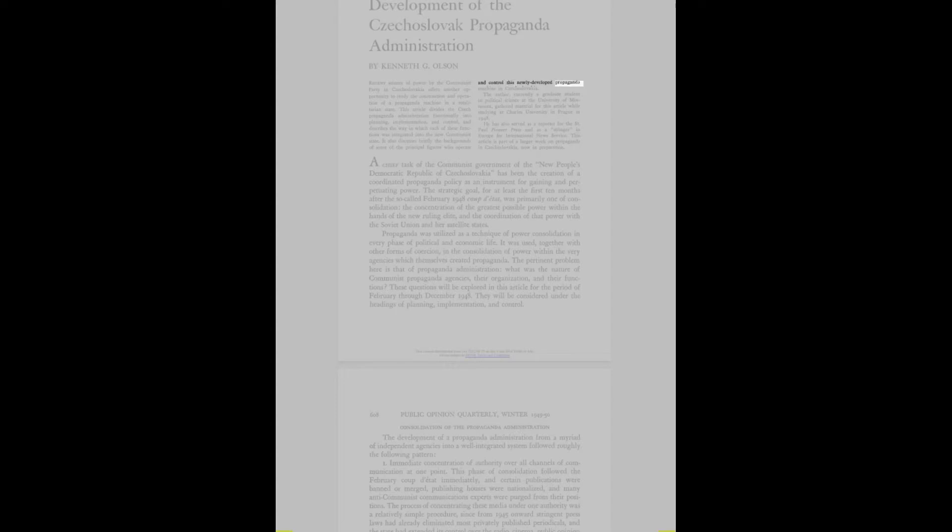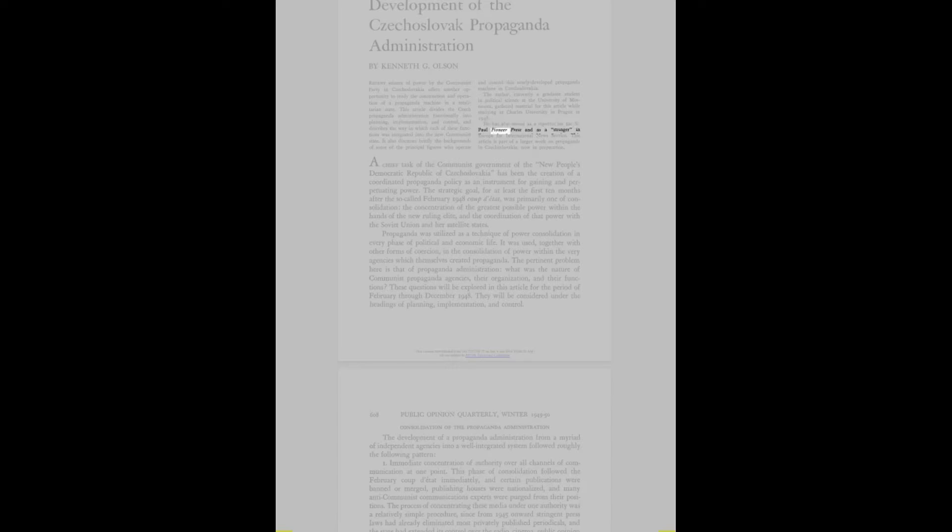The author, currently a graduate student in political science at the University of Minnesota, gathered material for this article while studying at Charles University in Prague in 1948. He has also served as a reporter for the St. Paul Pioneer Press and as a stringer in Europe for international news service. This article is part of a larger work on propaganda in Czechoslovakia, now in preparation.